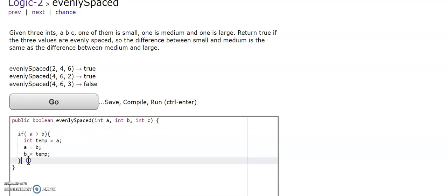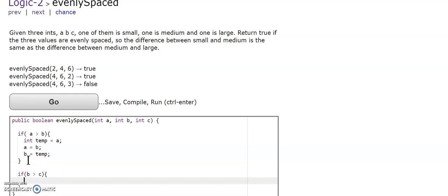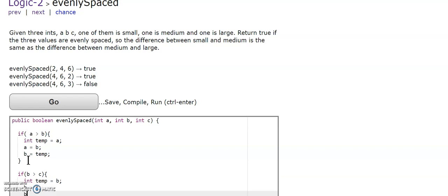Now we're going to look at b and c. So if b is greater than c, int temp equals b, b is going to equal temp, b equals c, c equals temp.